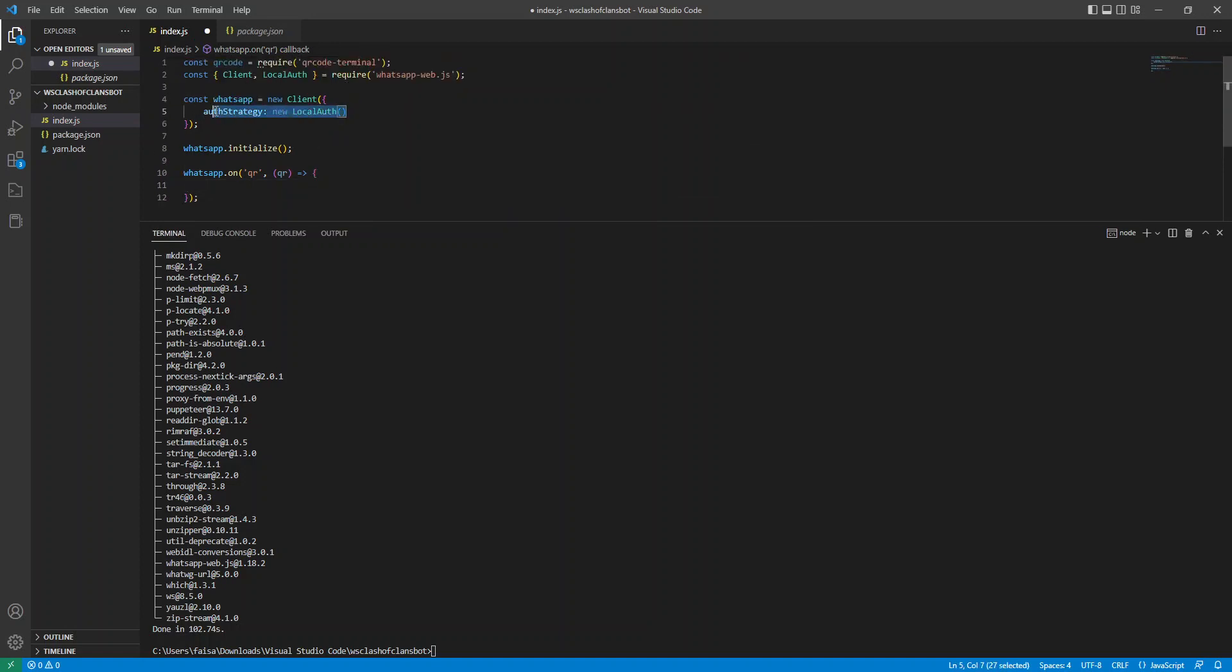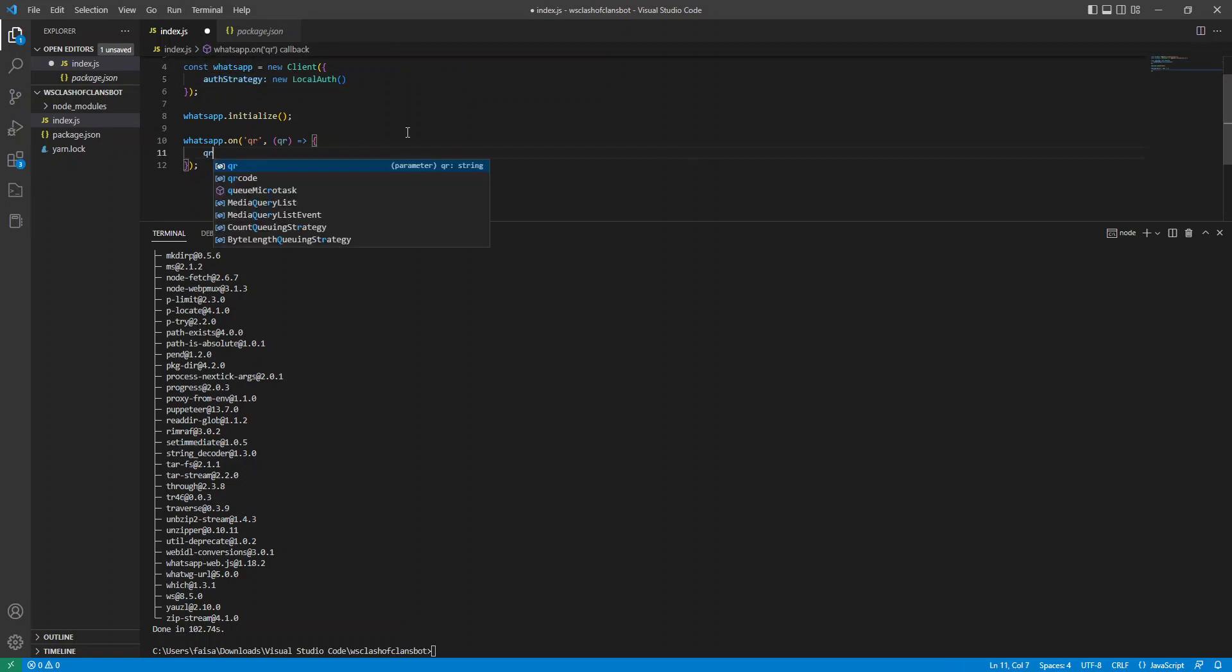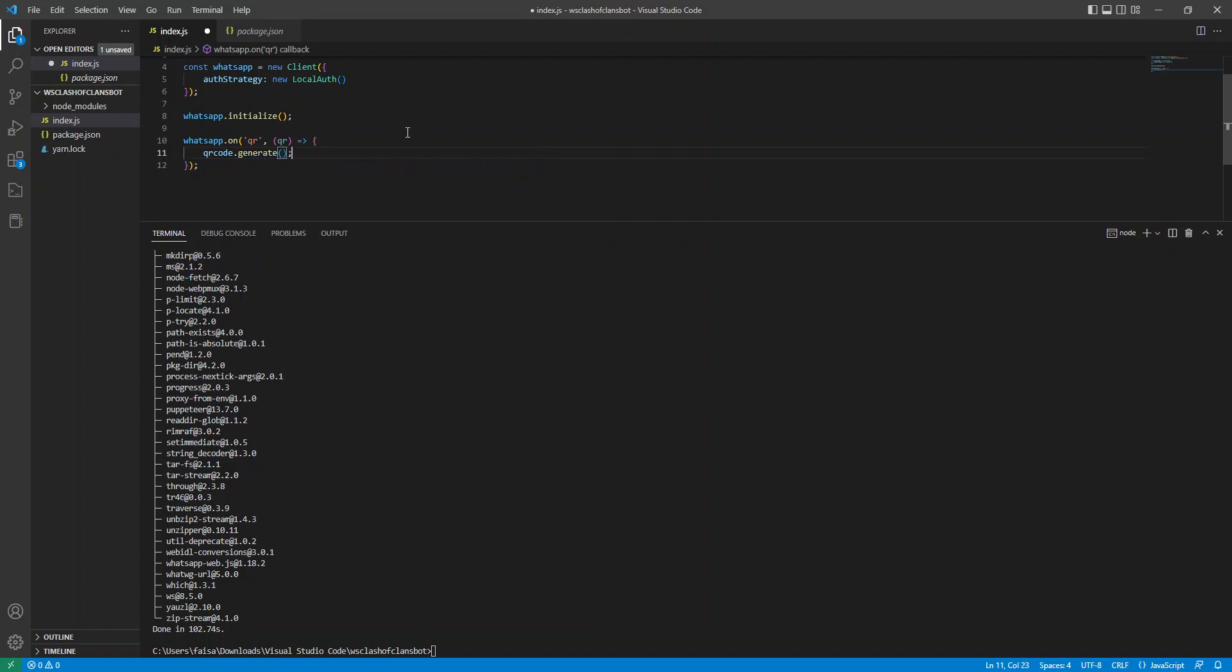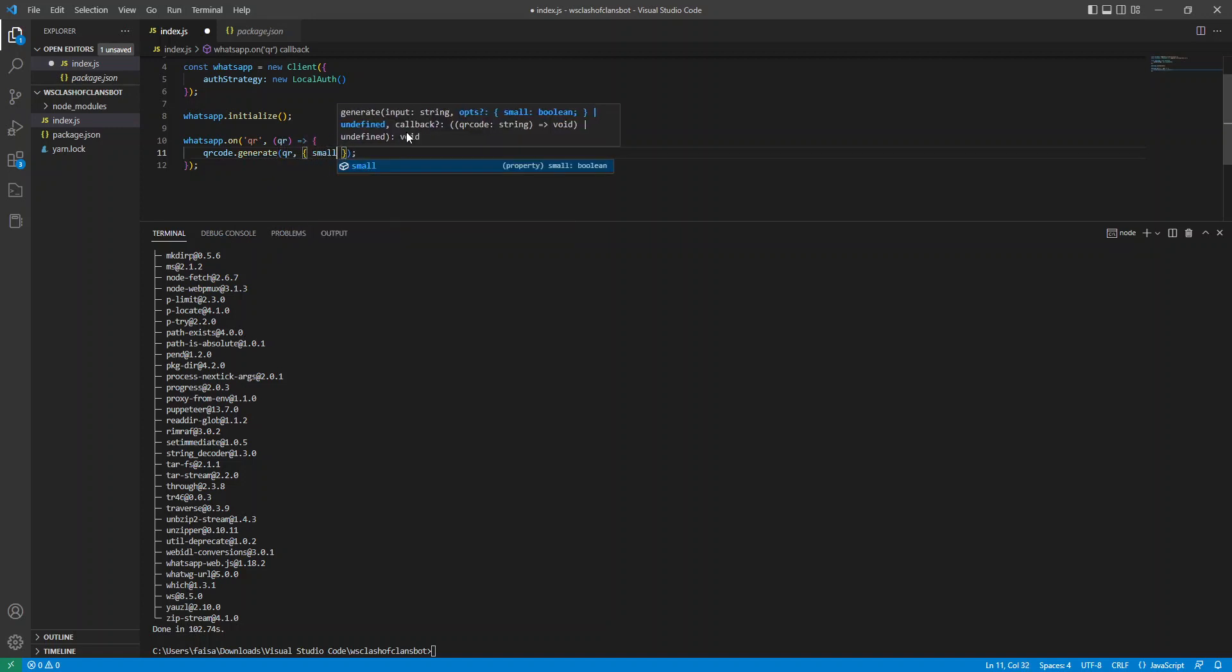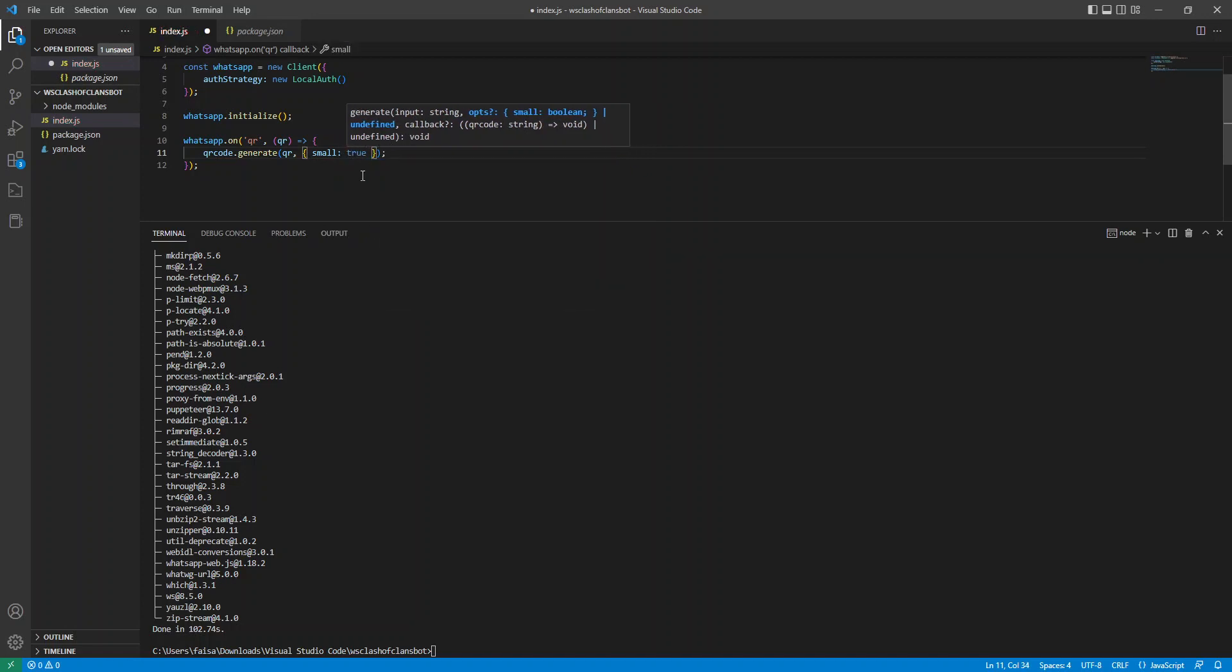Since we set up an auth strategy, we should only need to do that once. So we'll do qrcode.generate qr and provide some options to make sure that the QR code can fit in our terminal nicely.